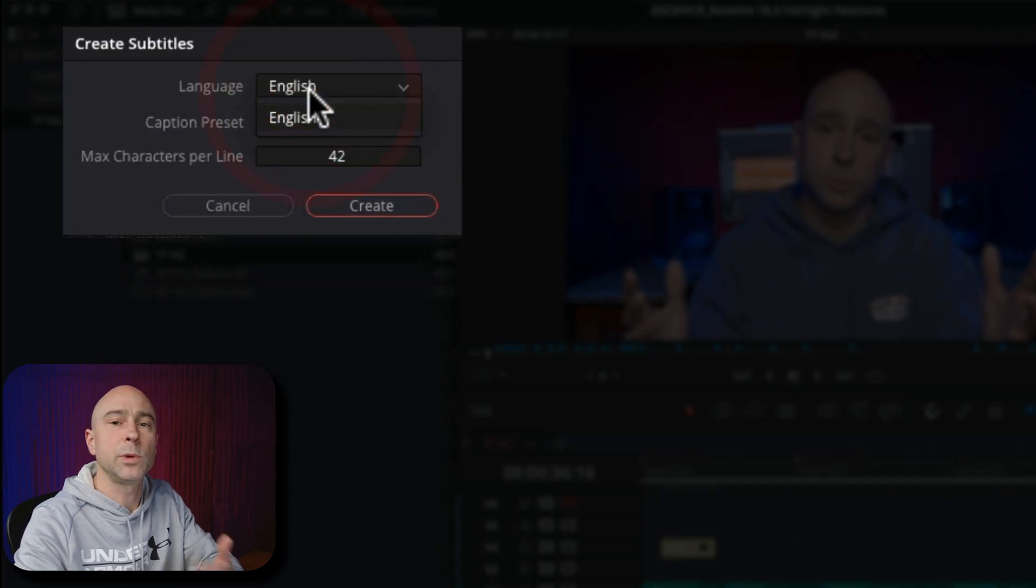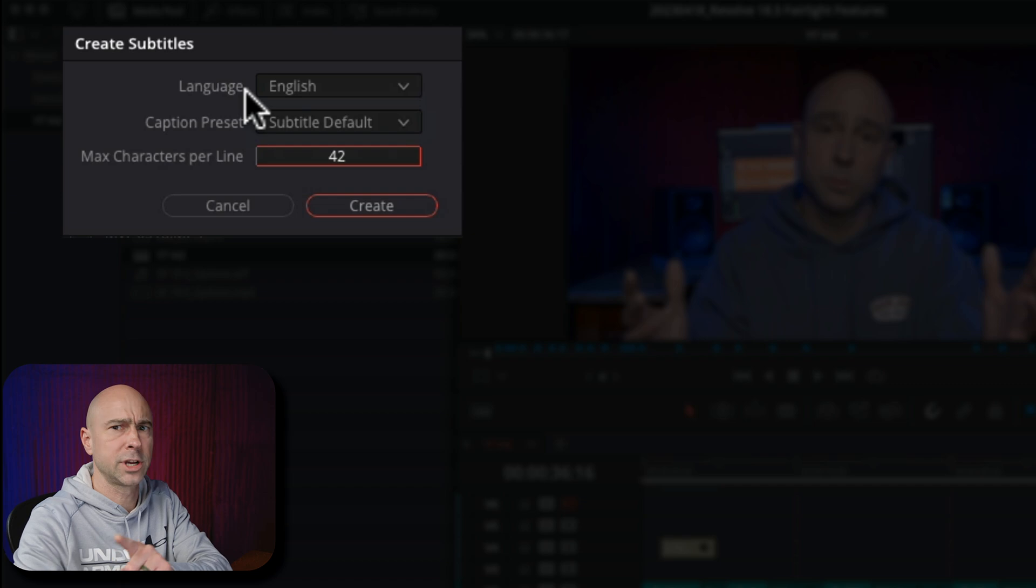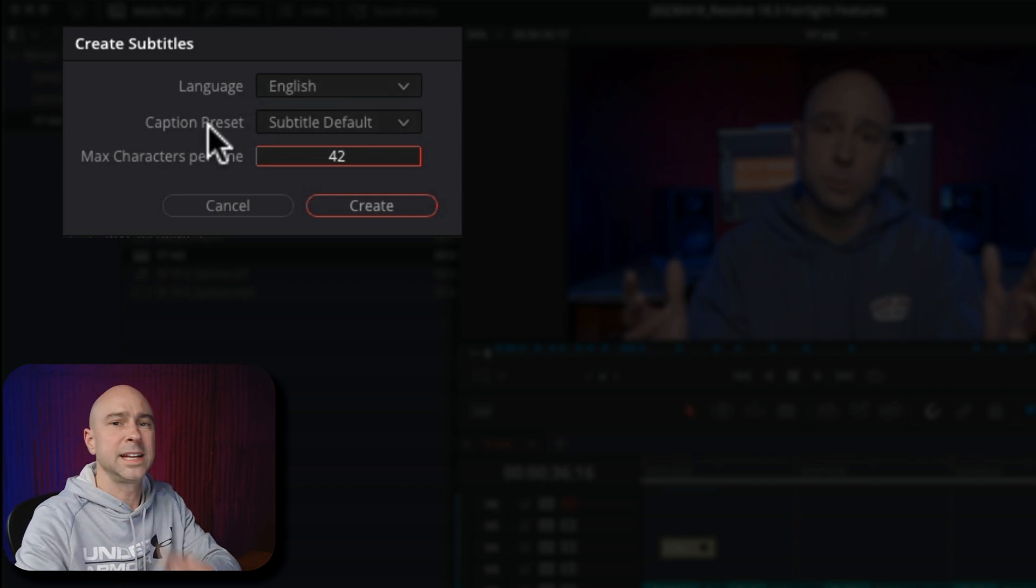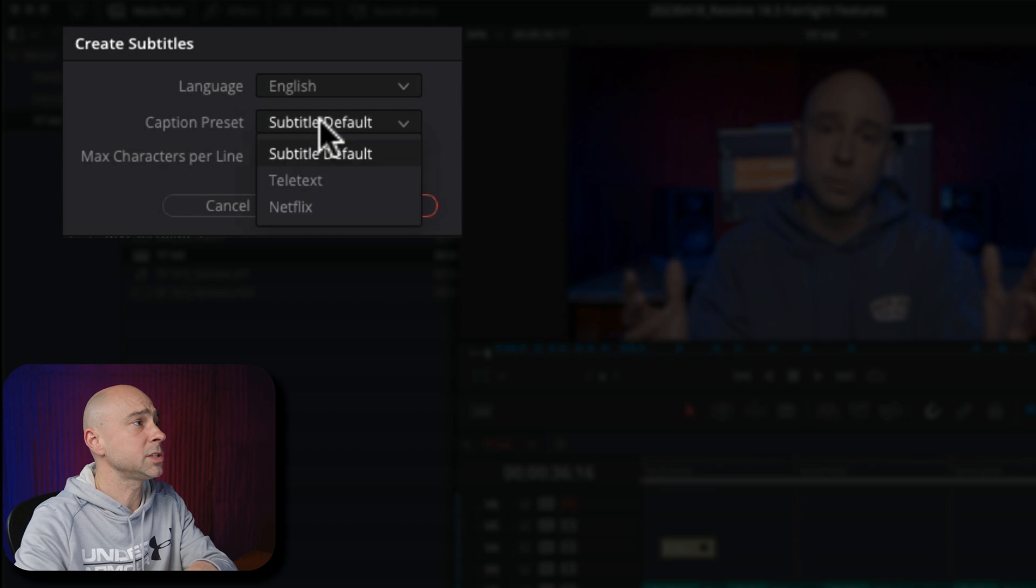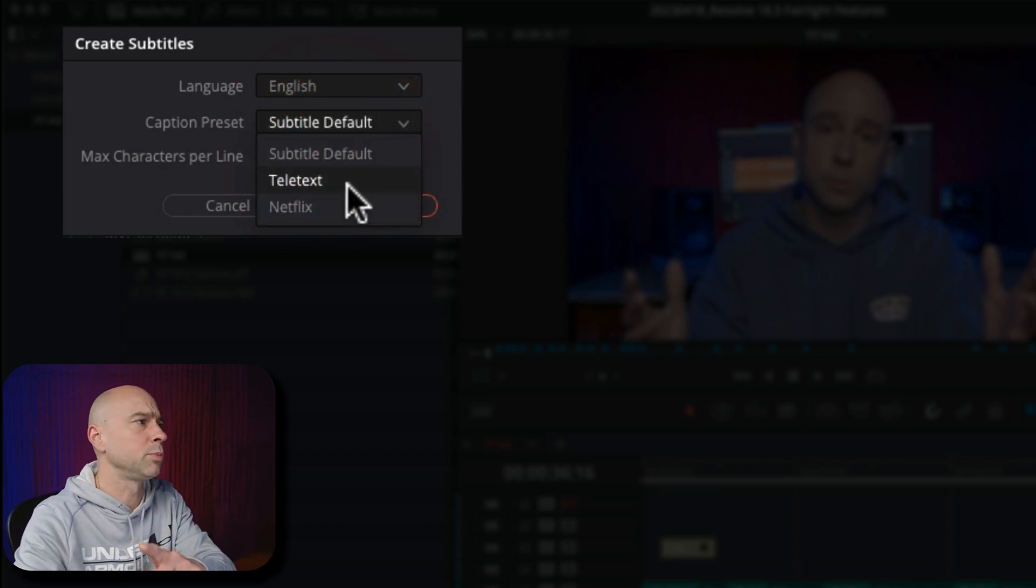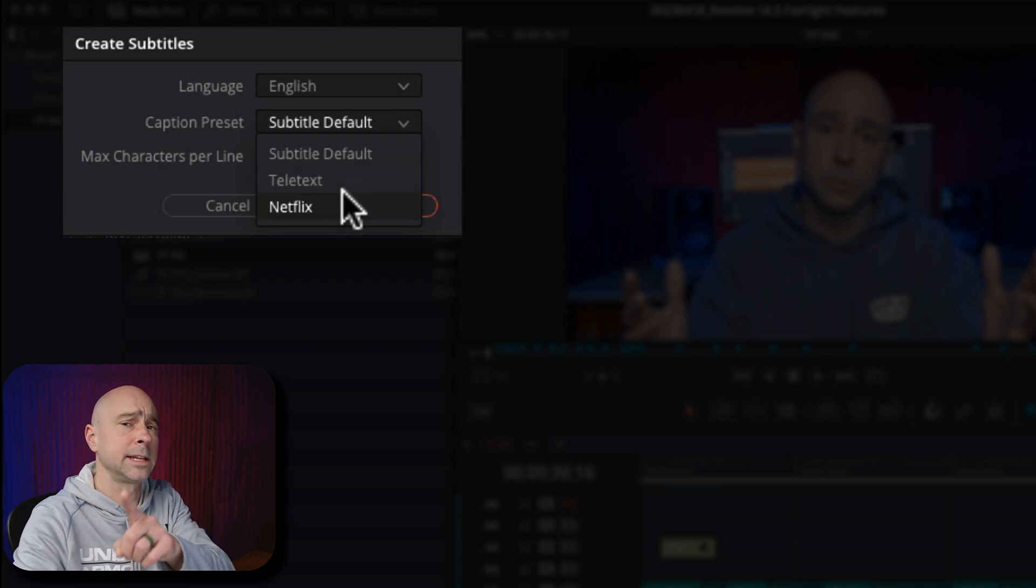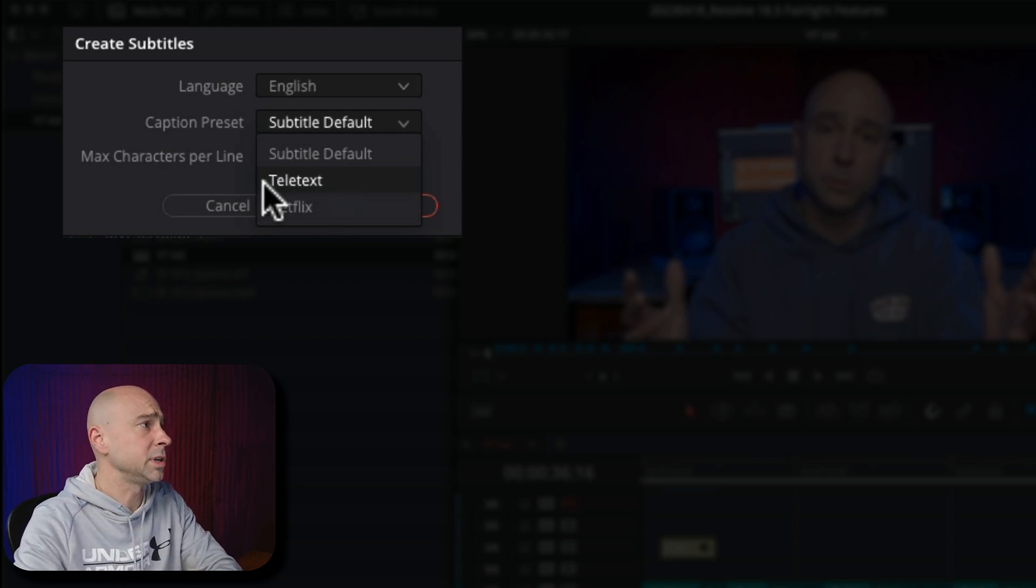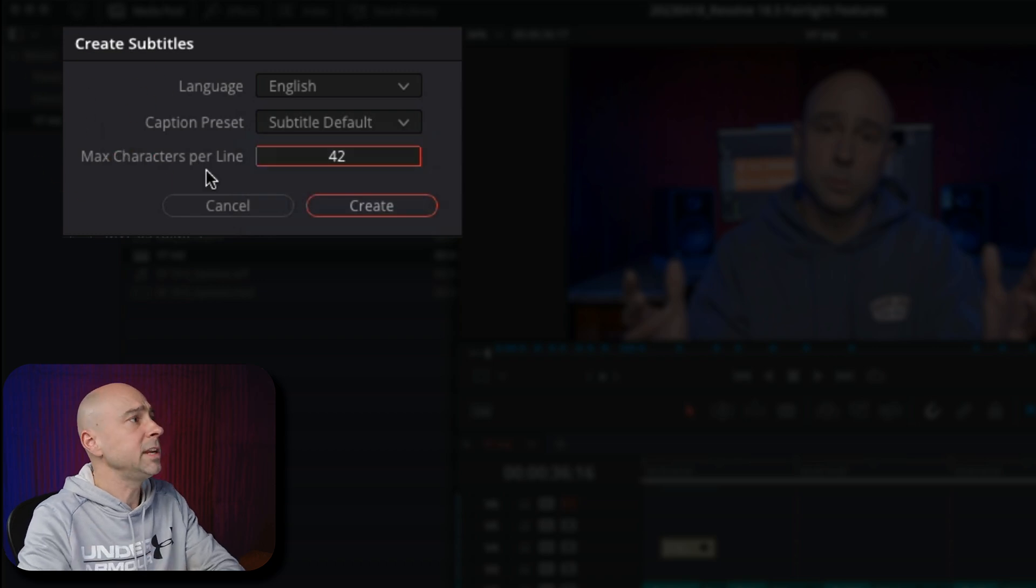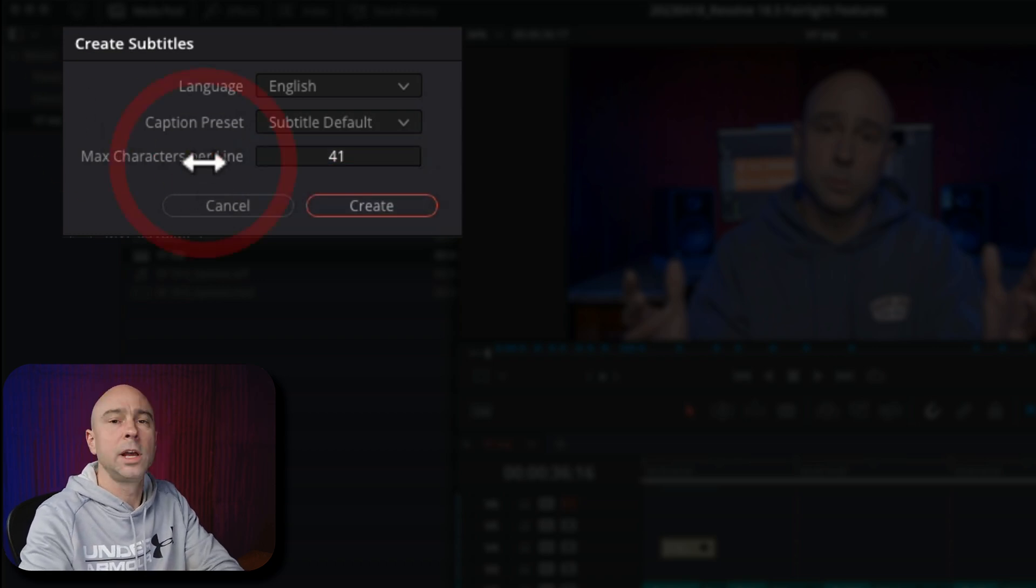Language, like I said, we can only do English at this point, but I can pretty much guarantee they're going to add more. I don't know that for a fact, just a hunch. The next section here we have is caption preset. So if you click on that, you've got two different presets in here. You can probably set up your own preset as well and then have it show up in here. Not 100% on that. I got to double check that. But you got two presets there that you can choose. I'm just going to go with the default for now. And then you have max characters per line right here.